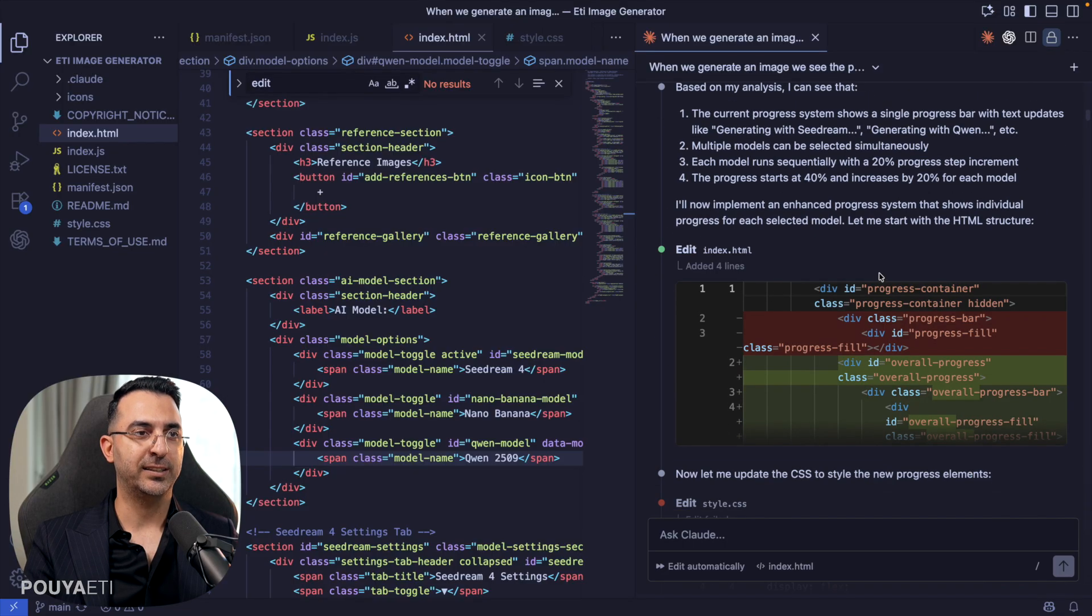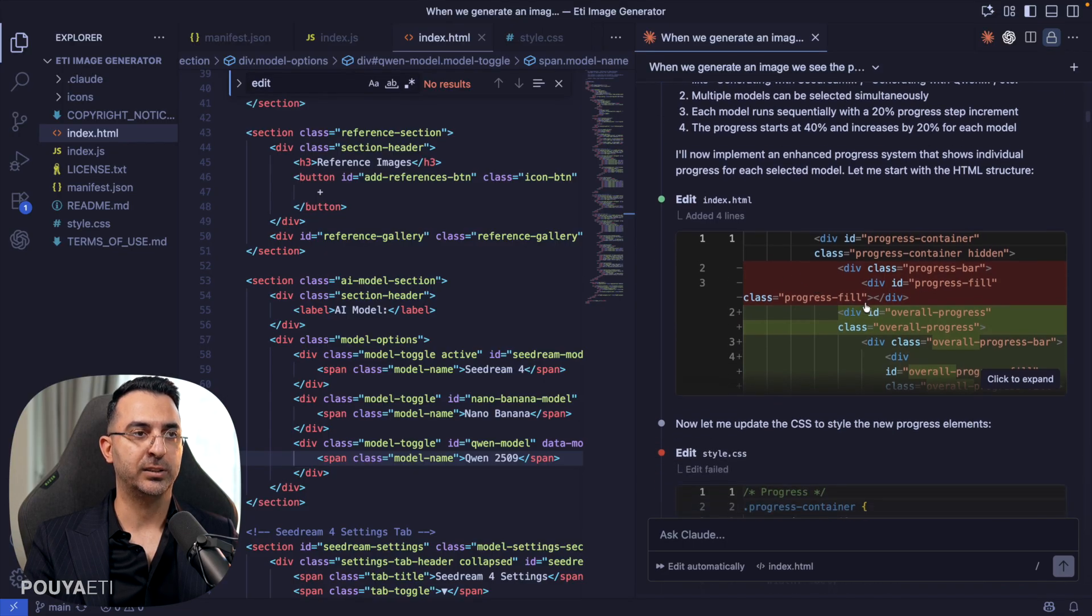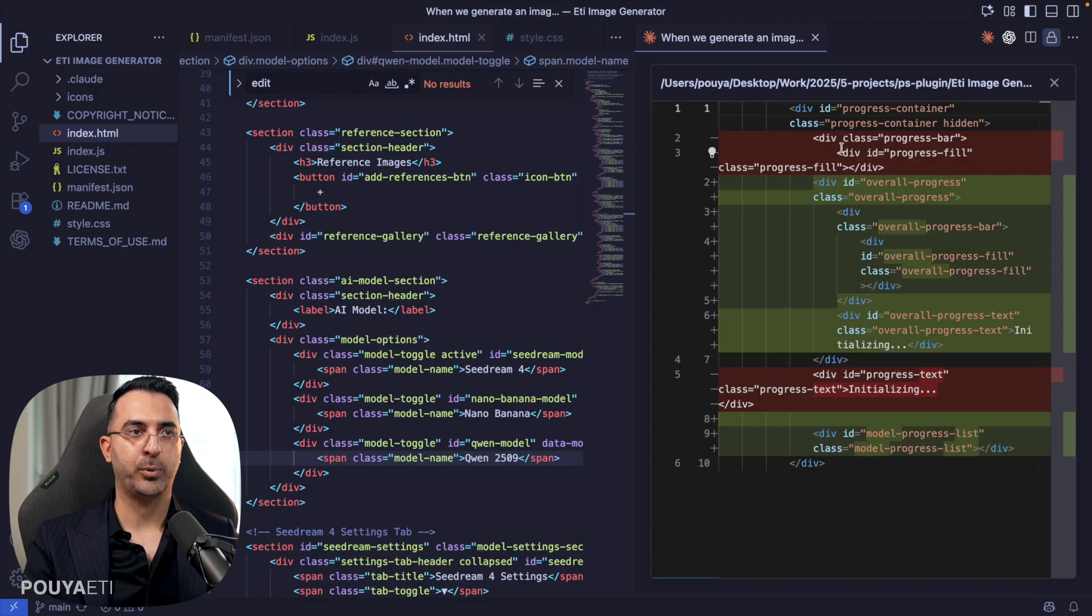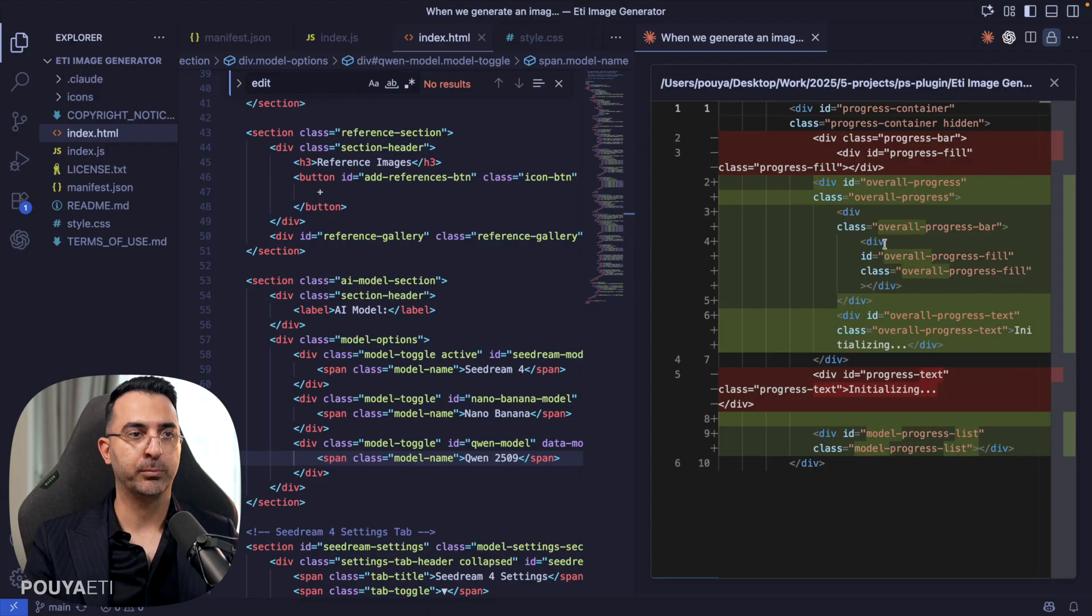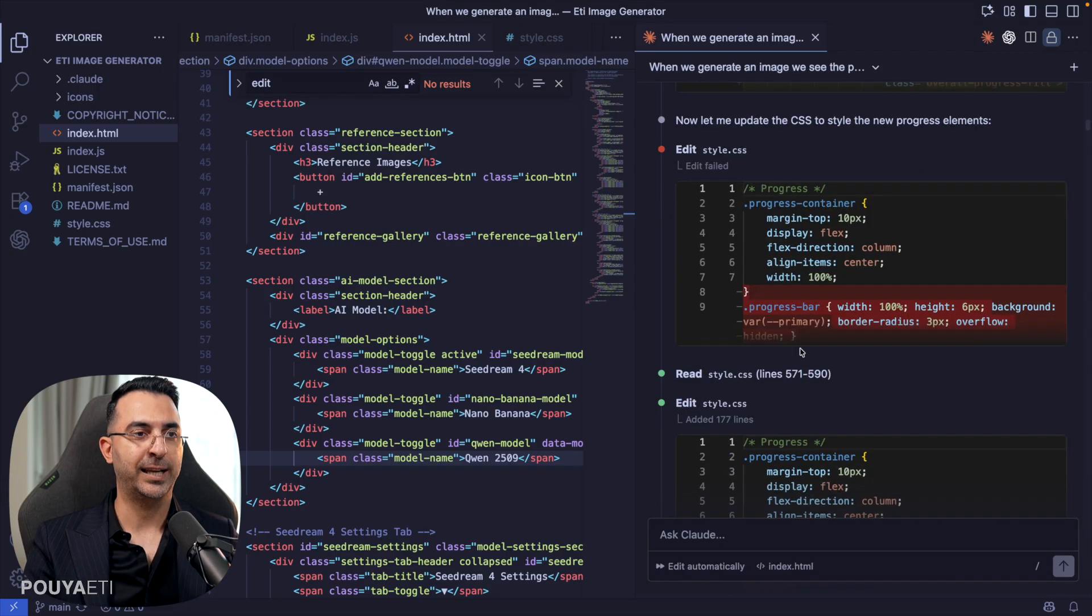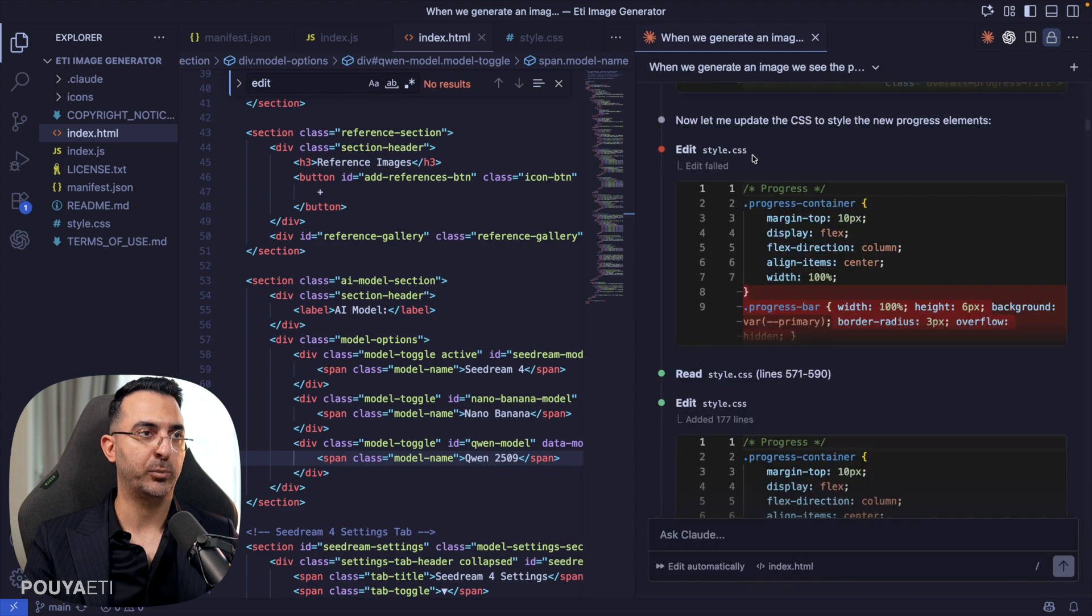So let's design it. And here, for example, it changed the code. And the red part are the code that it removed. And the green part are the code that it added. And you can just click on it, examine it, go through it with it.